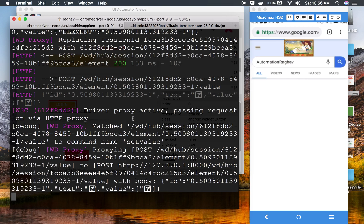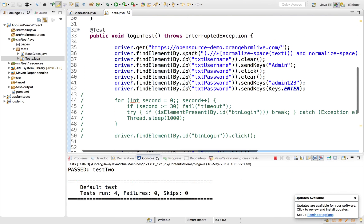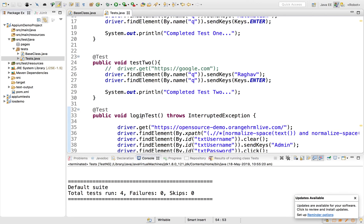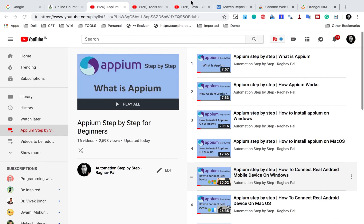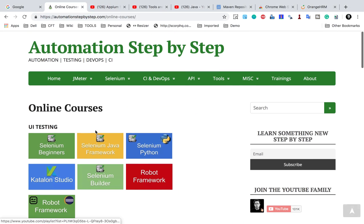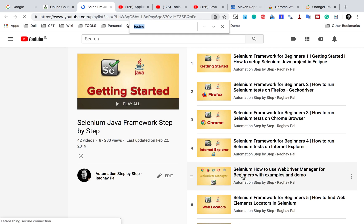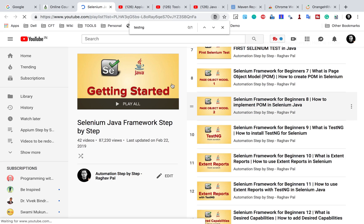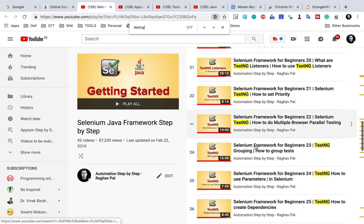Don't get confused about why the login test ran first — it's running in alphabetical order. You can also provide priorities using the 'priority' attribute in the @Test annotation, for example priority=1, 2, or 3. We'll learn this in more detail later. You can also refer to the Selenium framework videos where I have discussed TestNG in detail, including priorities and many other features.